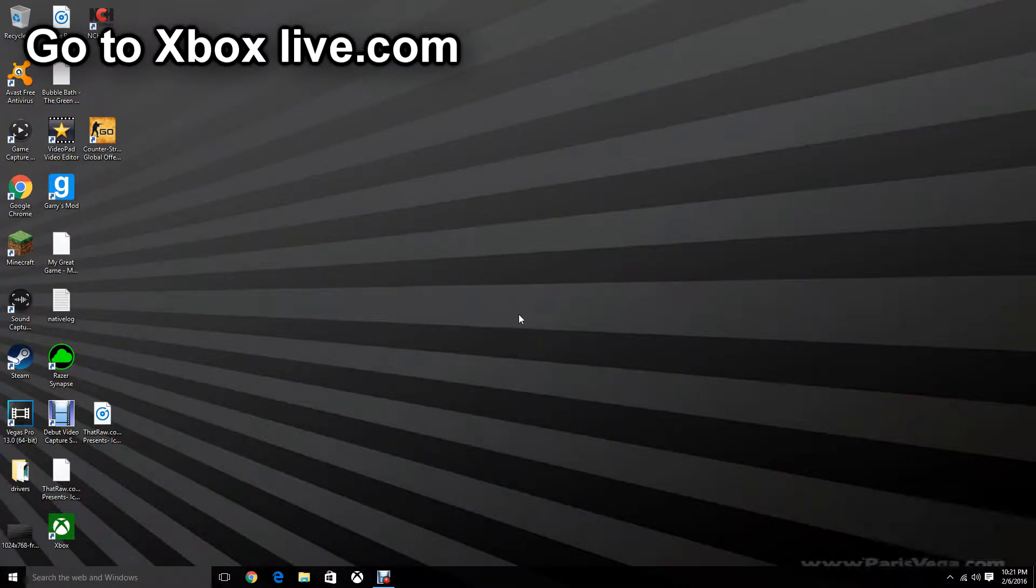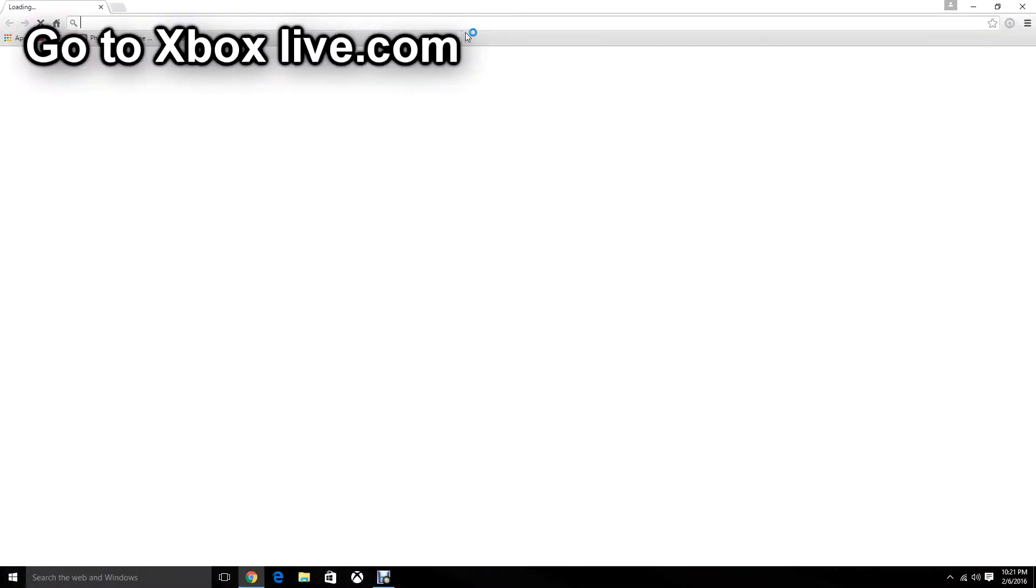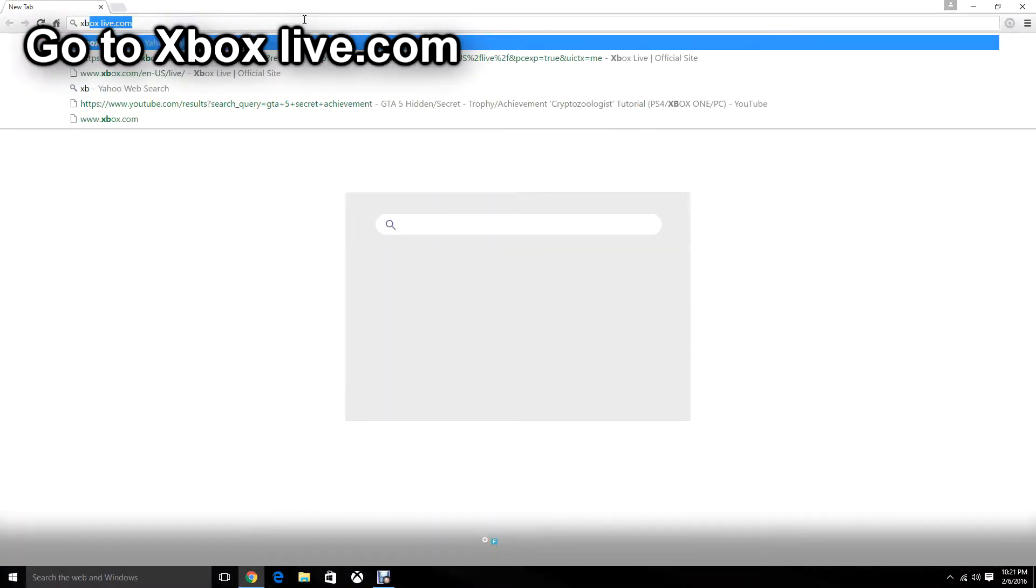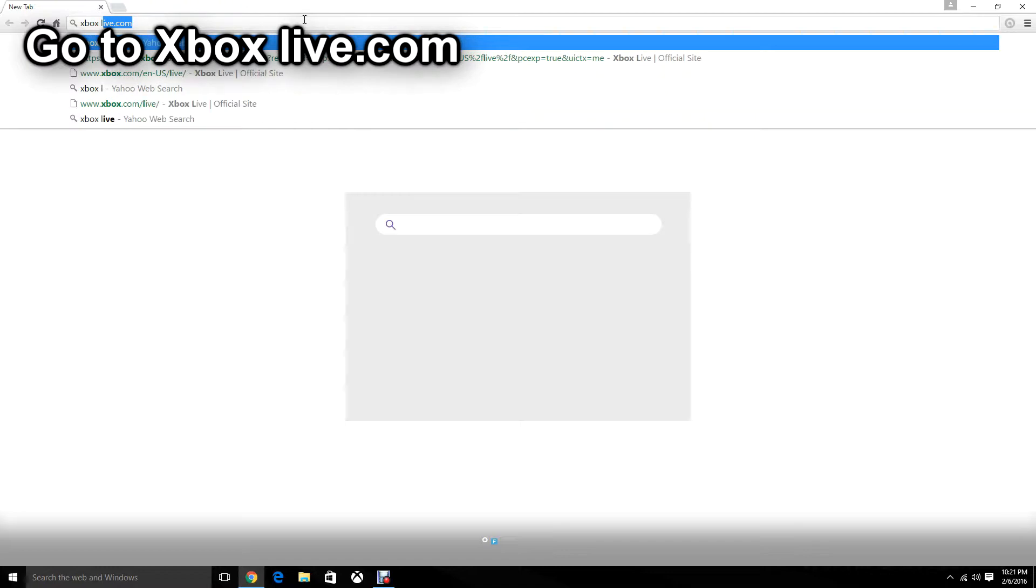Many people have been asking how do you get verified on Xbox. Well, I'm about to show you. Hop on your internet and search up Xbox Live.